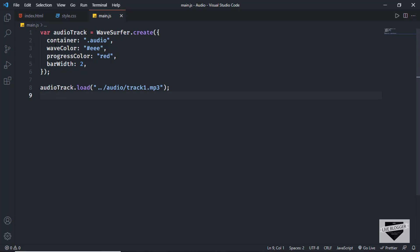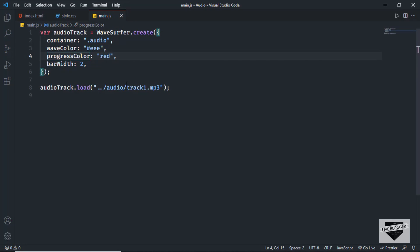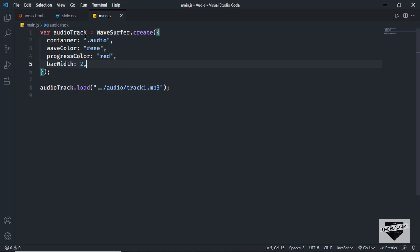This is the source code and in the JavaScript we have written these lines of code. Here we are basically loading the audio track inside the WaveSurfer library and we have created a variable named audio track which is an instance of WaveSurfer. Now let's go ahead and add some functionality to our buttons.